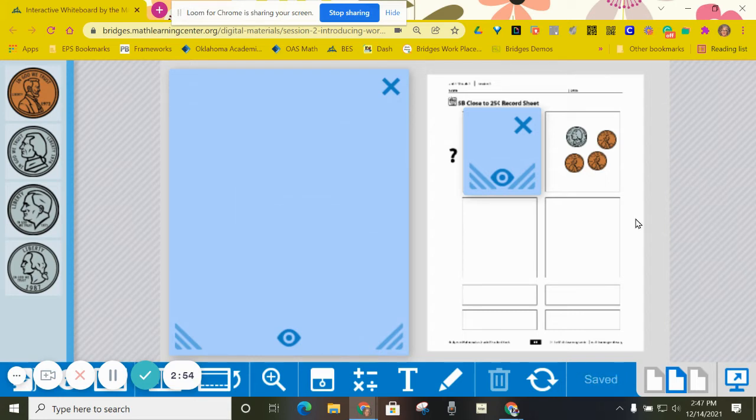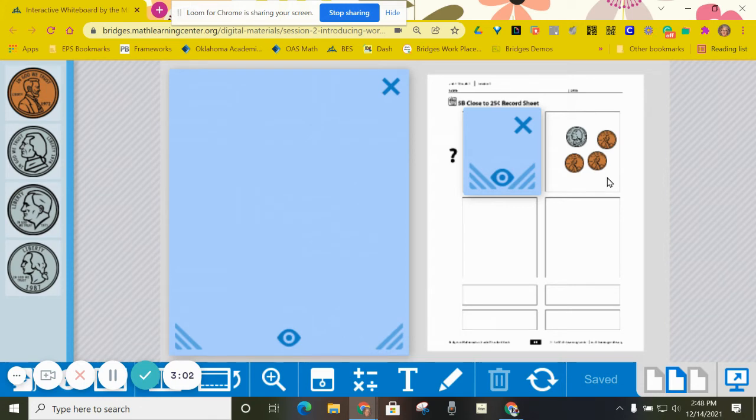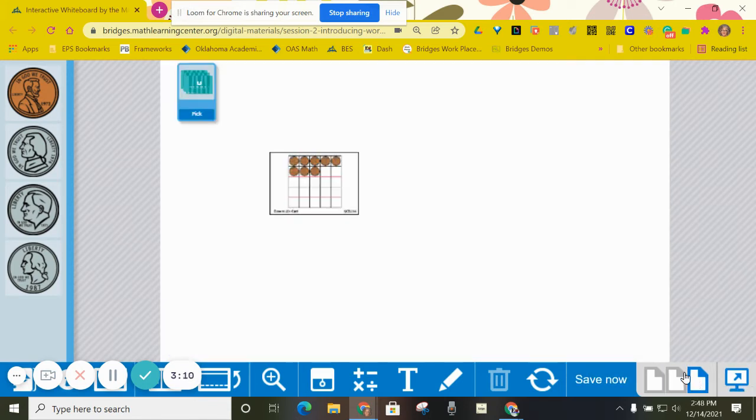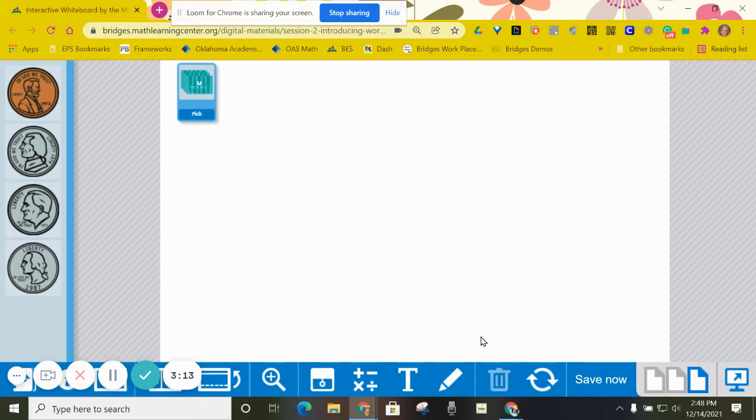Then it comes back to me and I have to think again. Do I want to risk drawing another card? I only have 13 cents. I'm trying to get really close to 25 cents without going over. So if I go back and I take another card, do you think I should do it?